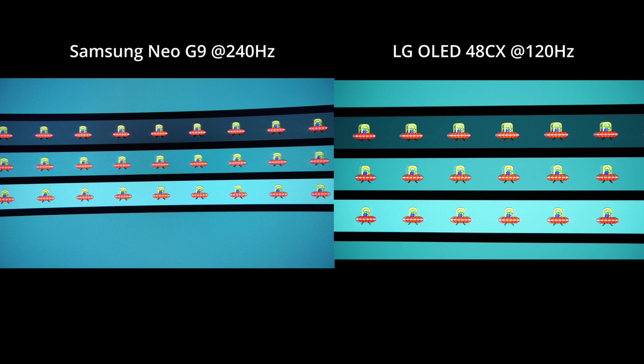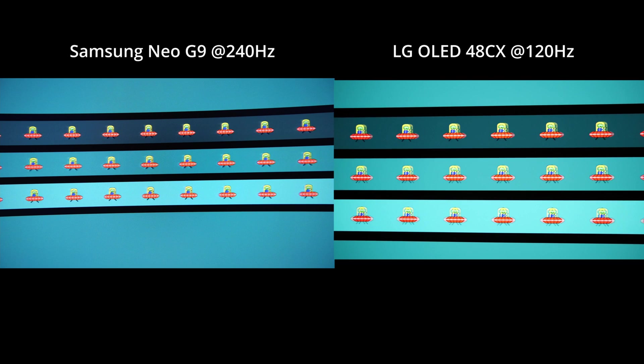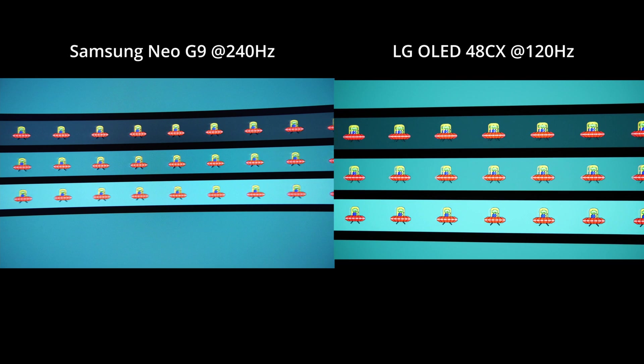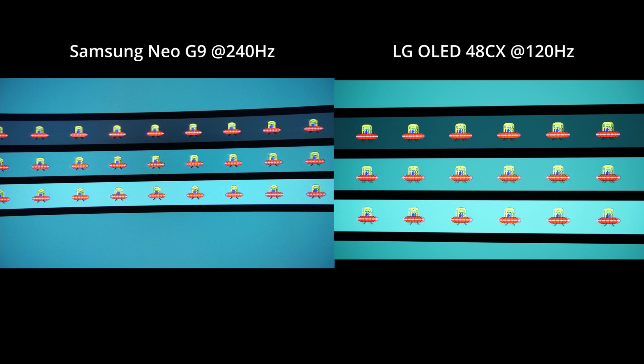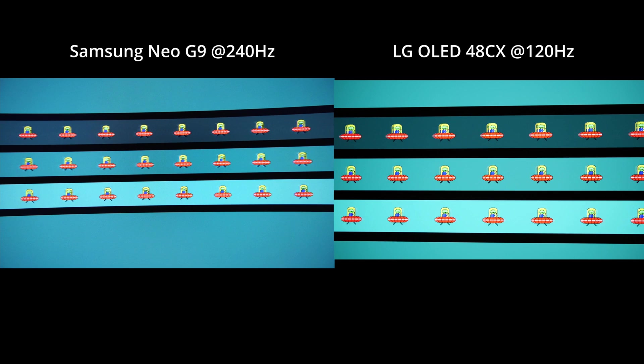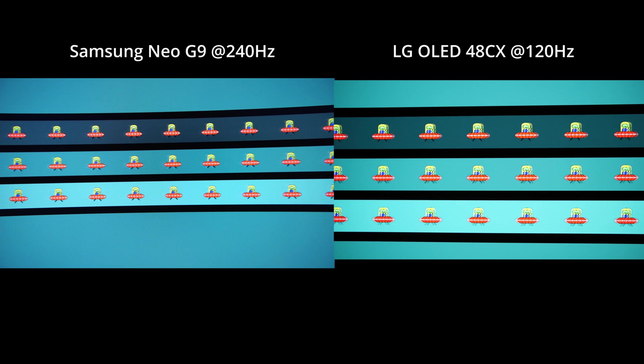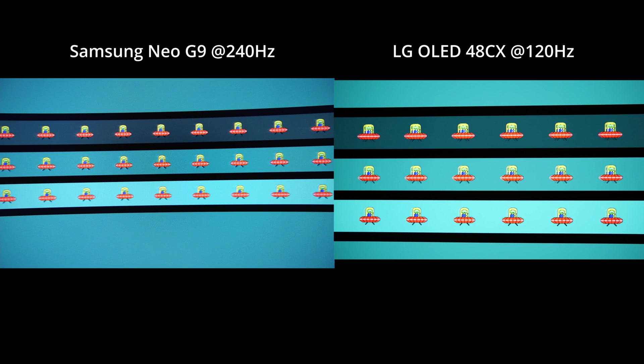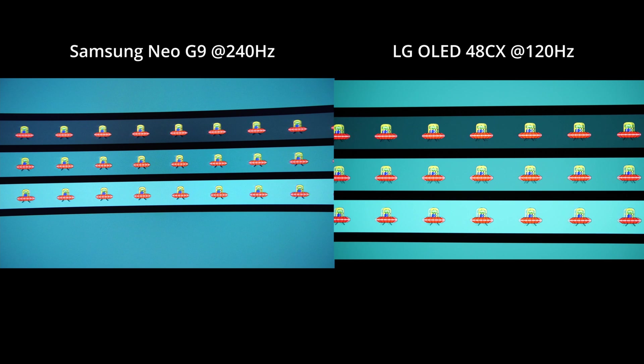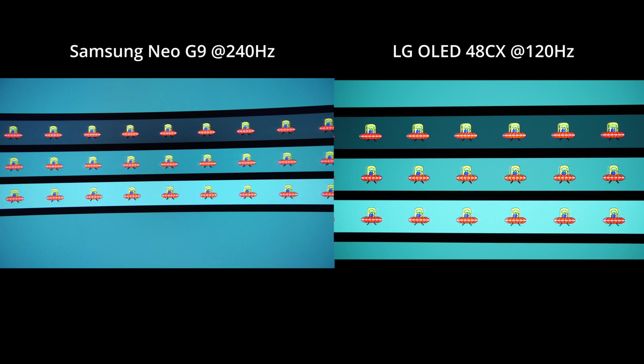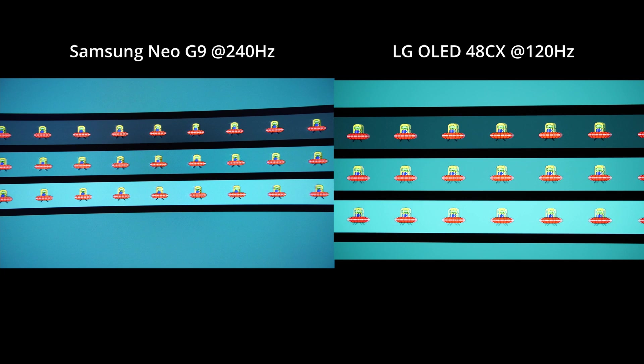Next test now is OLED at 120 Hertz. Samsung as always is maximum speed 240 Hertz. And it's much better now.